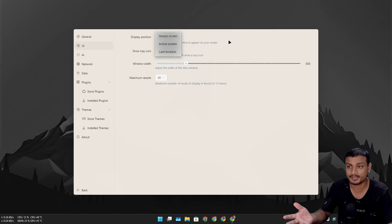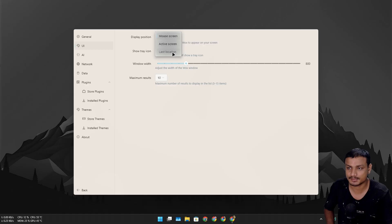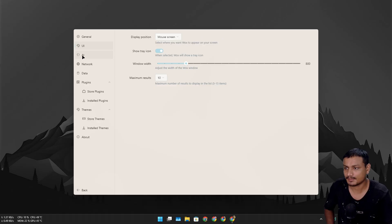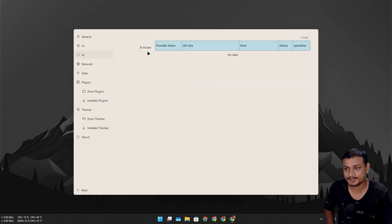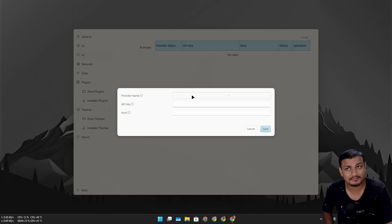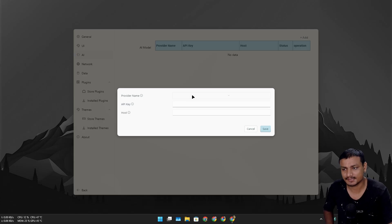There is even an AI option here. You can actually add AI function to it. Let's just say you want to add Google Gemini to the search - you select that and after that enter the API key.